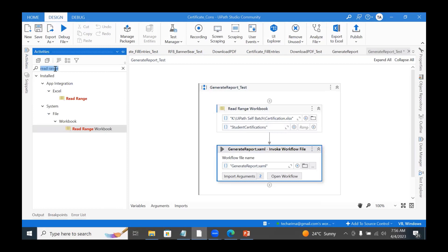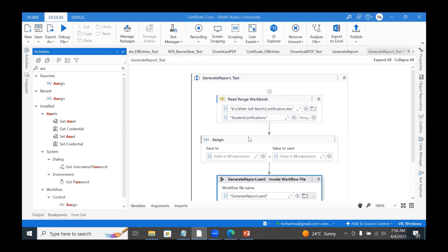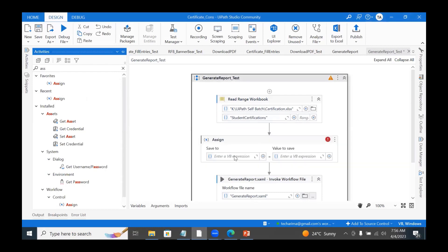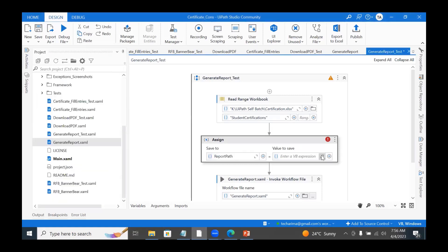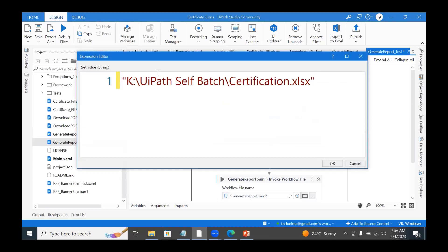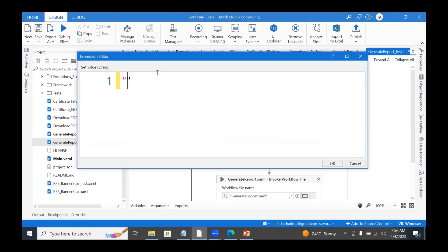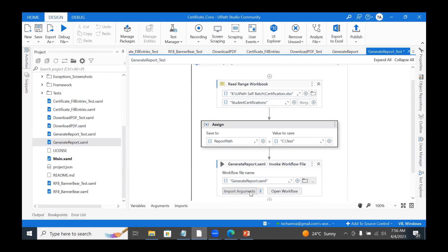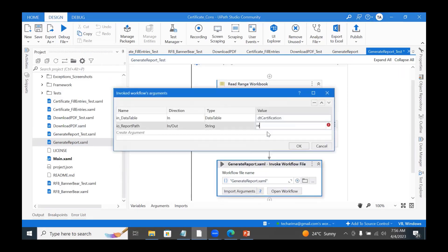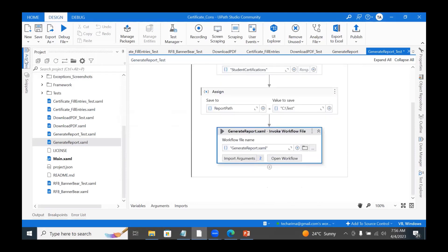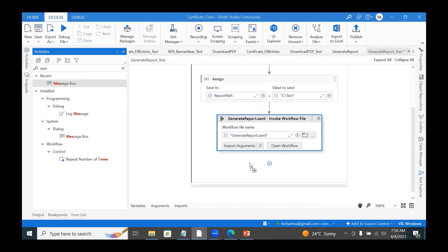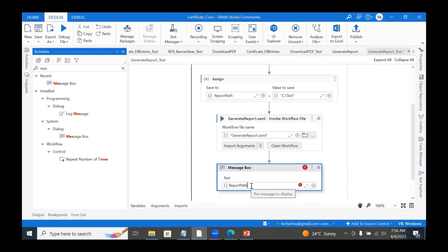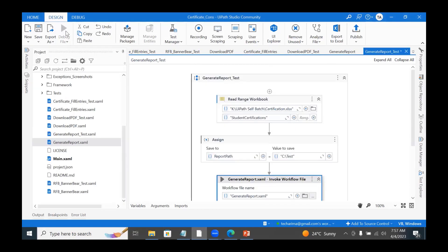So here I would add an Assign activity and use Ctrl+K to create a variable called Report Path. I assign it the path — for example C:\Test — and then pass this Report Path variable to the GenerateReport sequence argument. After it runs, the output with the file name added will be returned in Report Path. I put a message box to check if the output is coming correctly, showing Report Path. Now I'll debug the file.